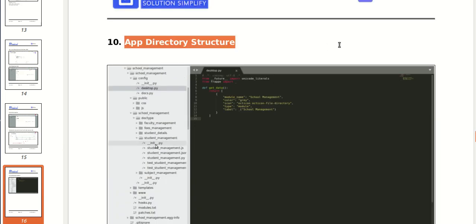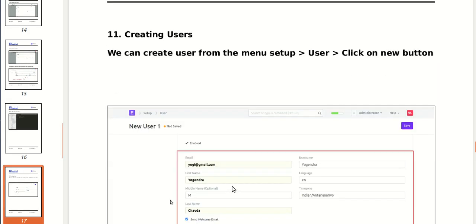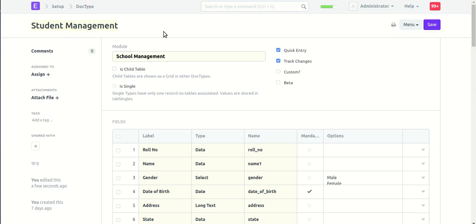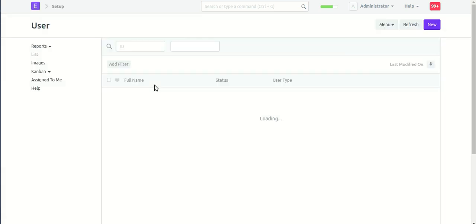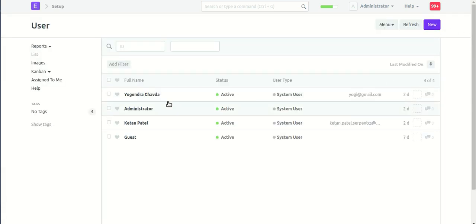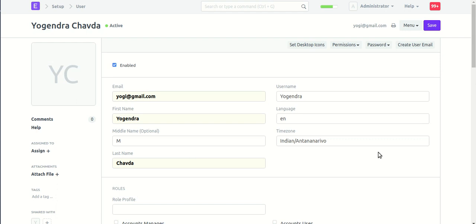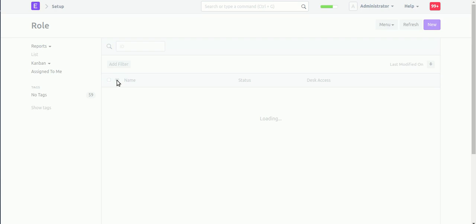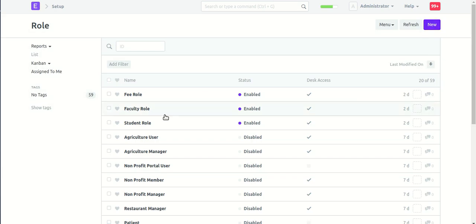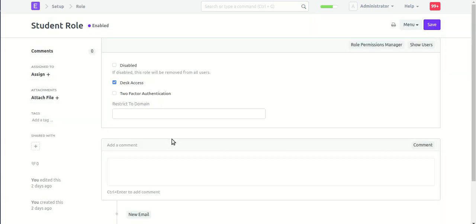Our app creates the structure. Now creating a new user — go to Setup, then User, click the New button to create a new user. After that create a role: go to Setup, creating a role, click the New button, then create a student role.